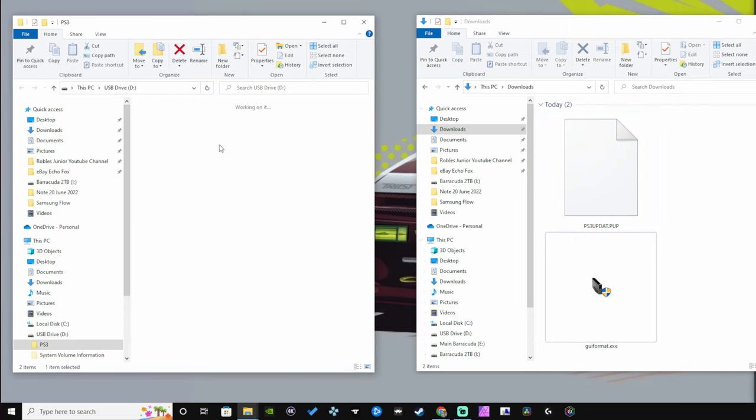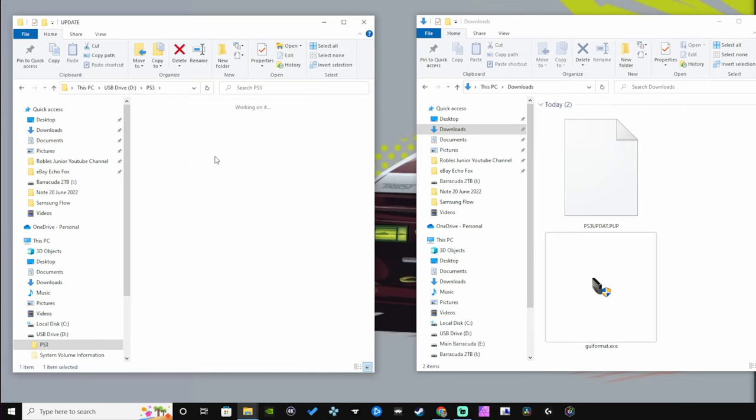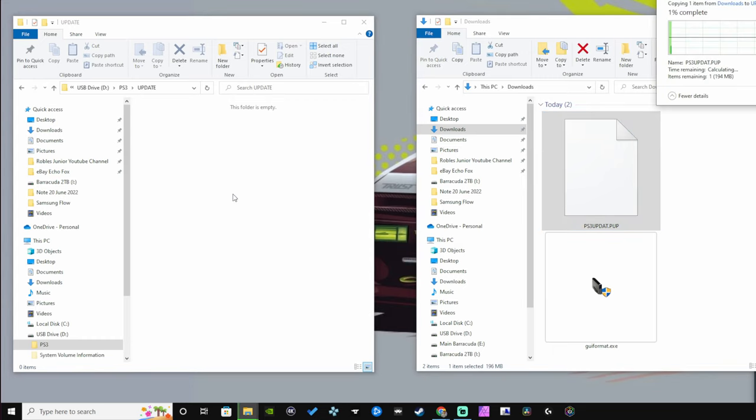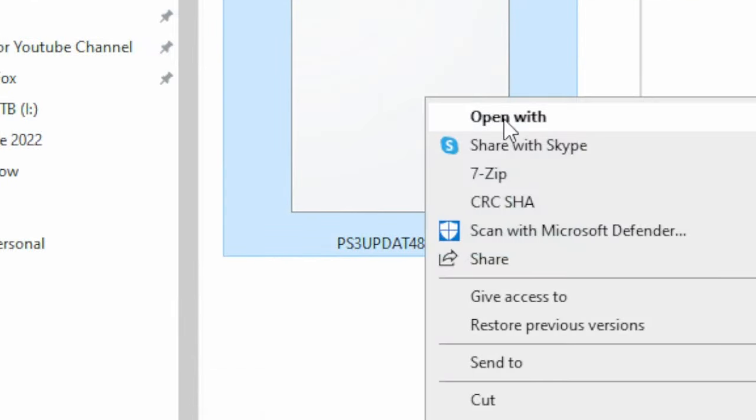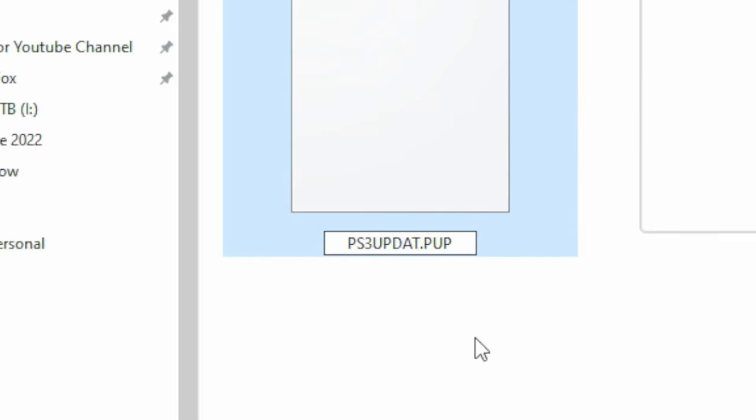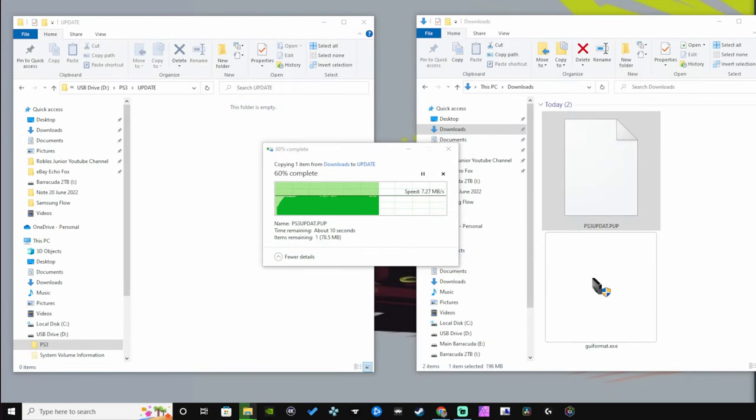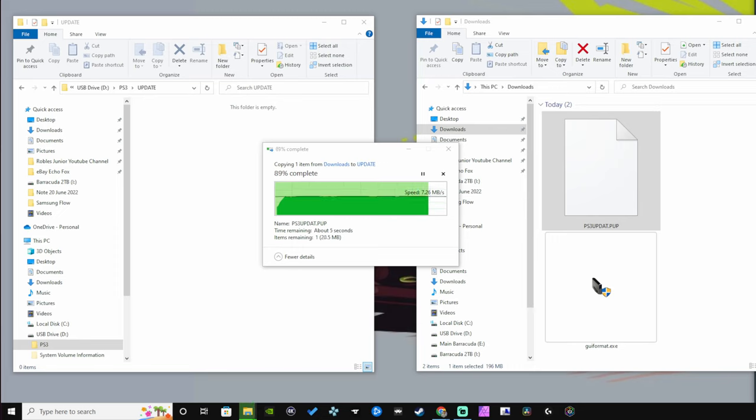Open up that new created update folder and copy over your official firmware into that folder. Make sure it's called PS3UPDAT.PUP. Once it's fully copied over, we are good to go. We have our hard drive fully formatted, our USB drive with the official firmware and it's now time to head to our PS3 and install that firmware onto our newly formatted hard drive.